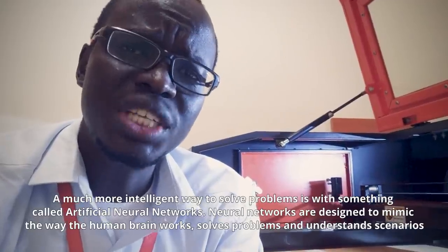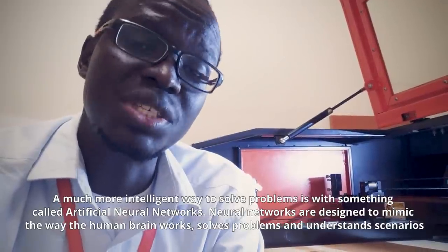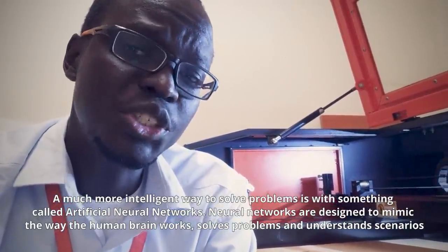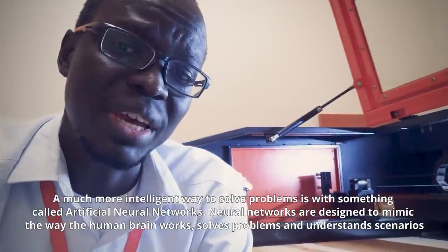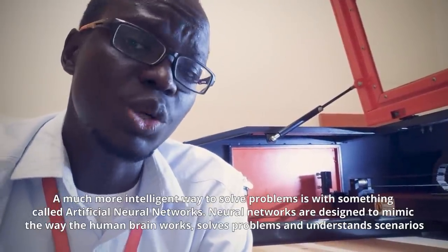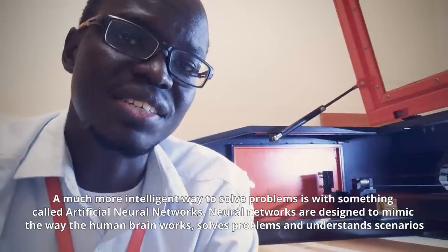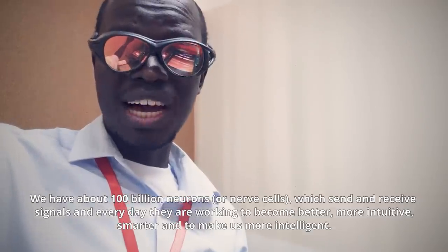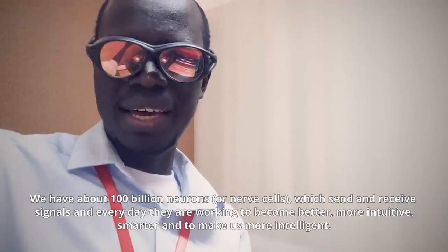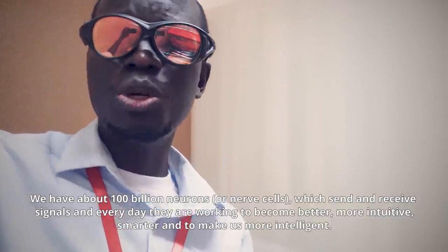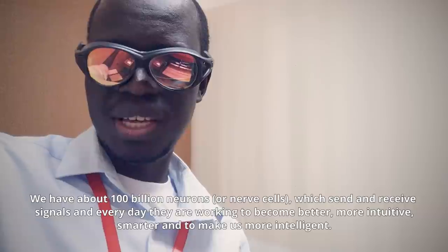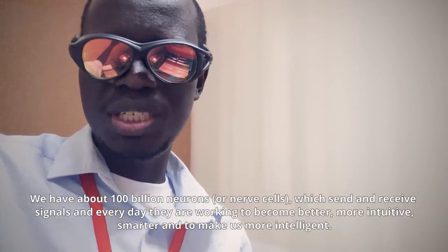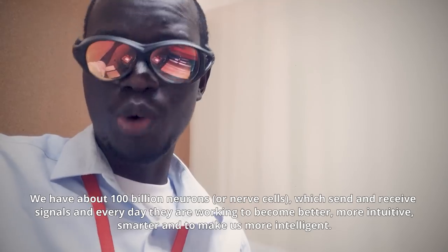A much more intelligent way to solve problems is with something called artificial neural networks. Artificial neural networks are designed to mimic the way the human brain works, solves problems, and understands scenarios. We have about 100 billion neurons in our heads, or nerve cells. Each of them is sending and receiving signals. And every day, they are working to become better, more intuitive, smarter, and make us more intelligent.